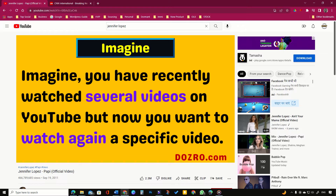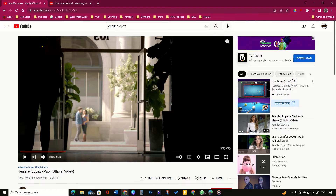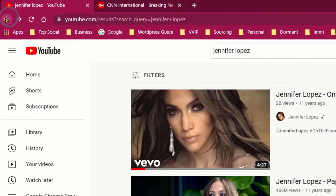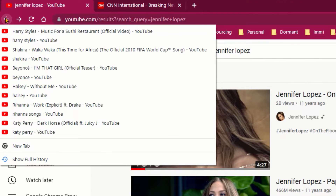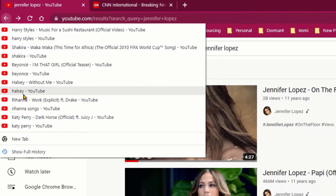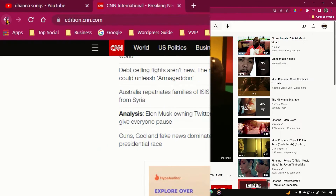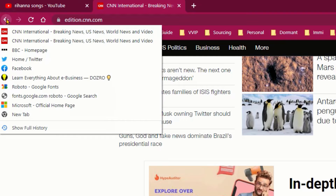If you want to watch again a specific video instead of clicking the back button one by one, the fastest way is to click and hold the back button and quickly select the video you want to watch again.